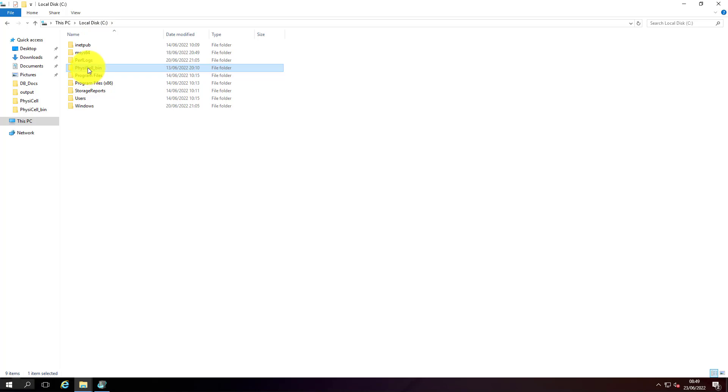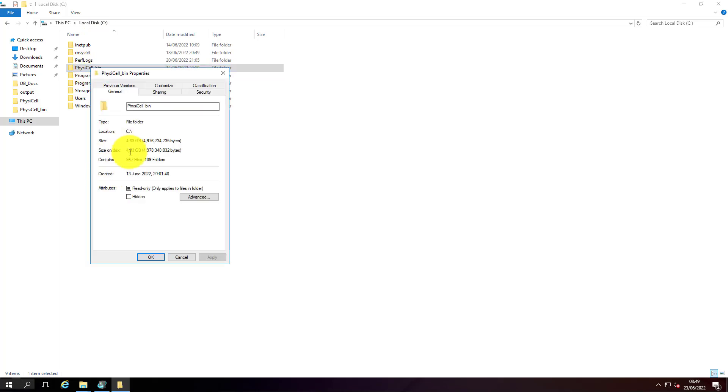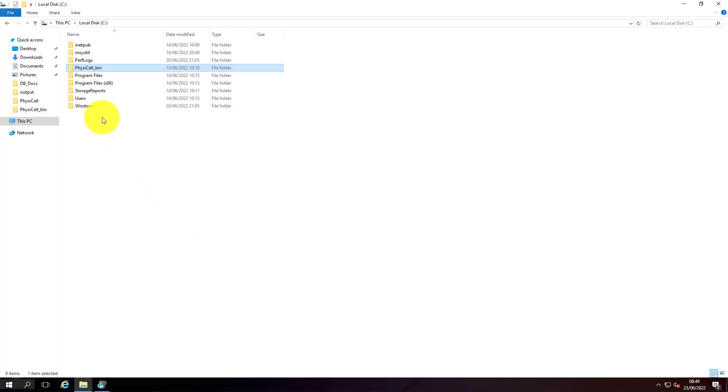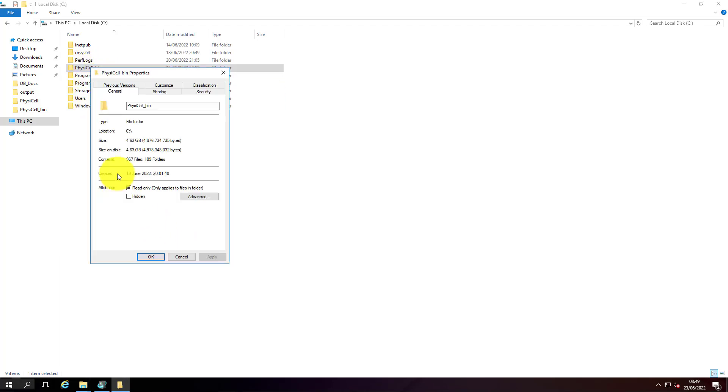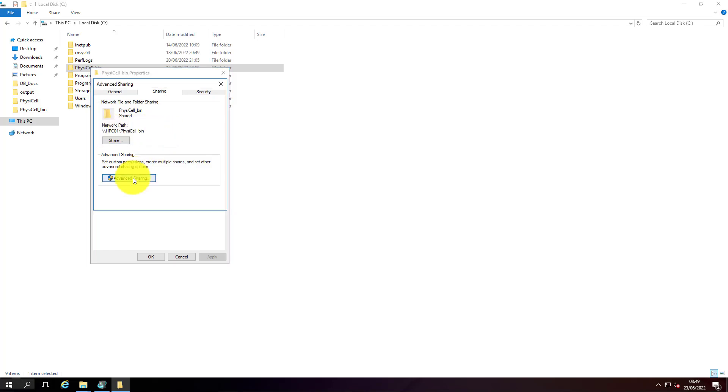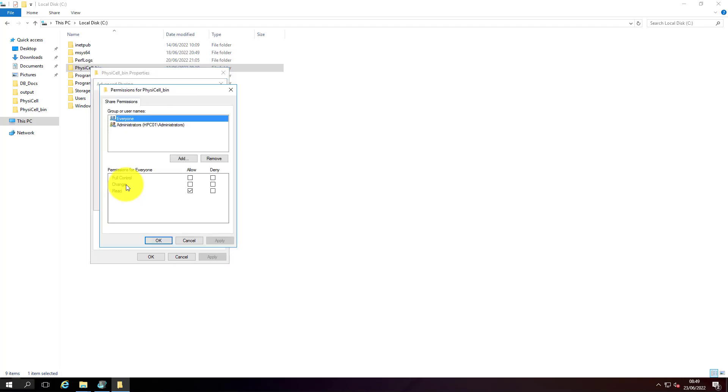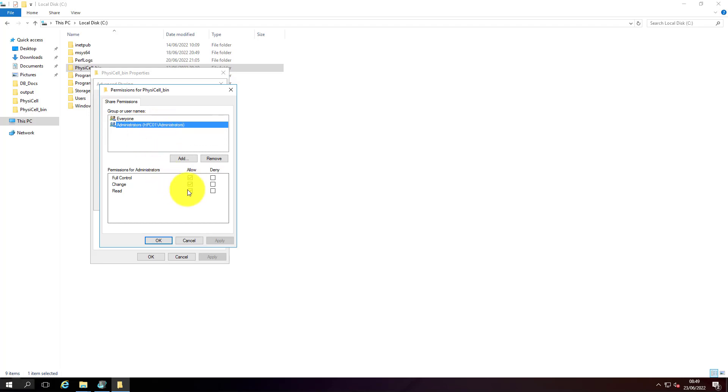This is the PhysiCell binary folder. I already created a file share and shared this folder. Since it's my lab setup, I've given everyone full read access to this folder. You should make sure you don't give everyone access - just make sure the HPC administrators and the HPC user accounts have full admin access on this folder.